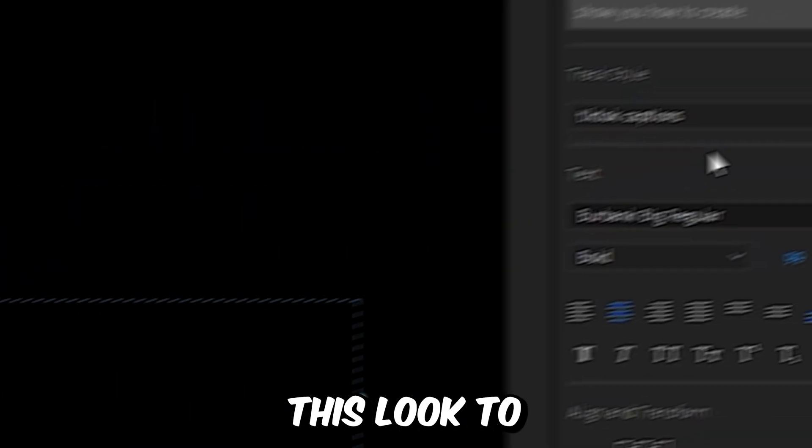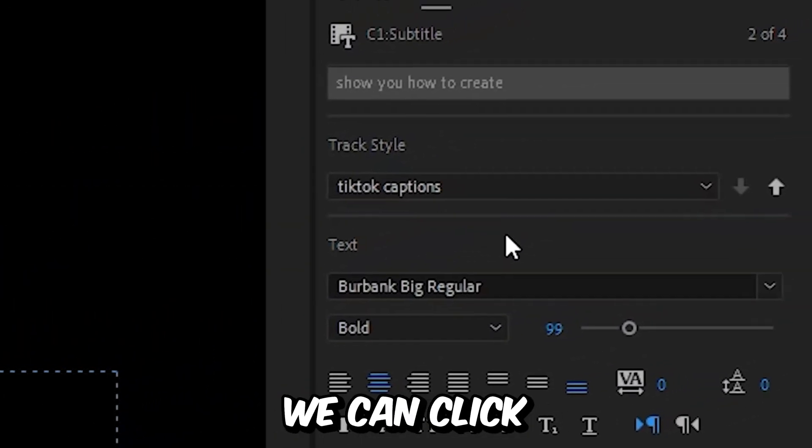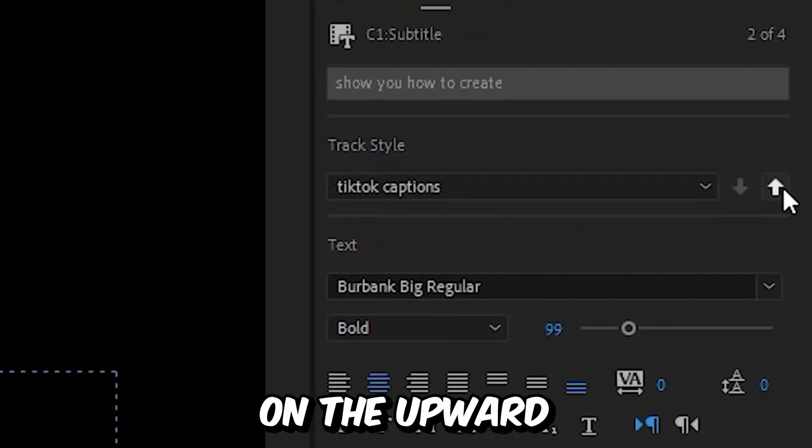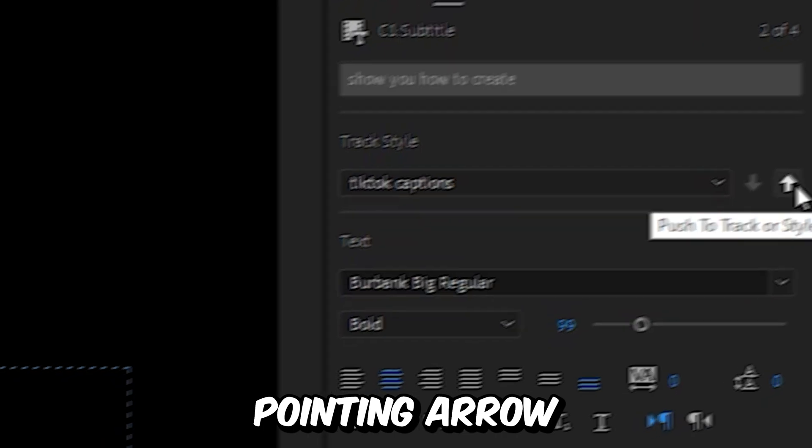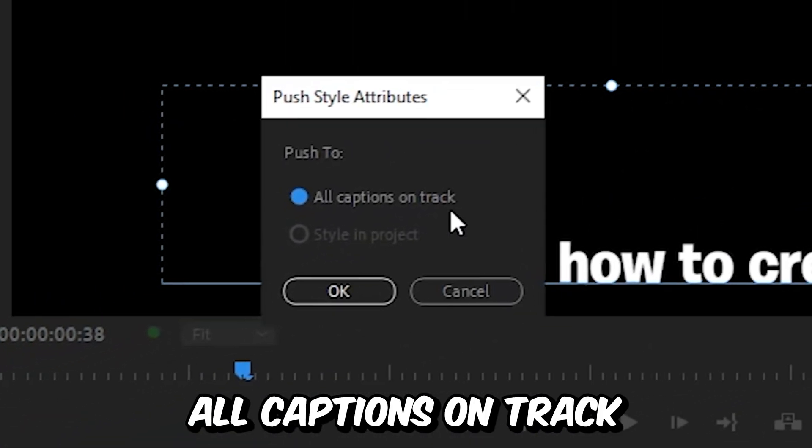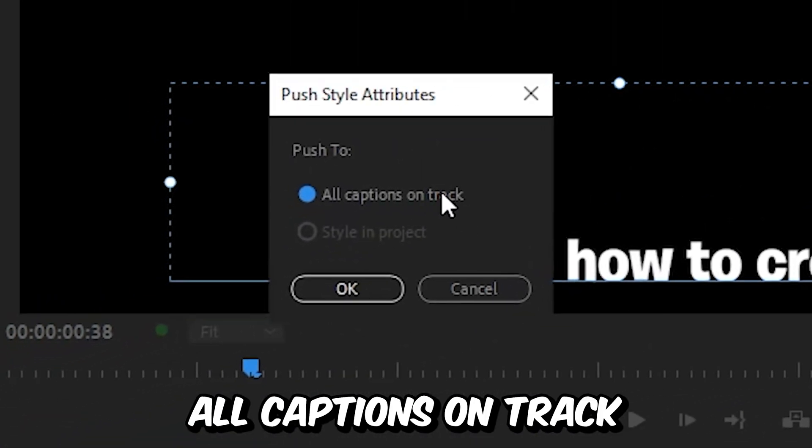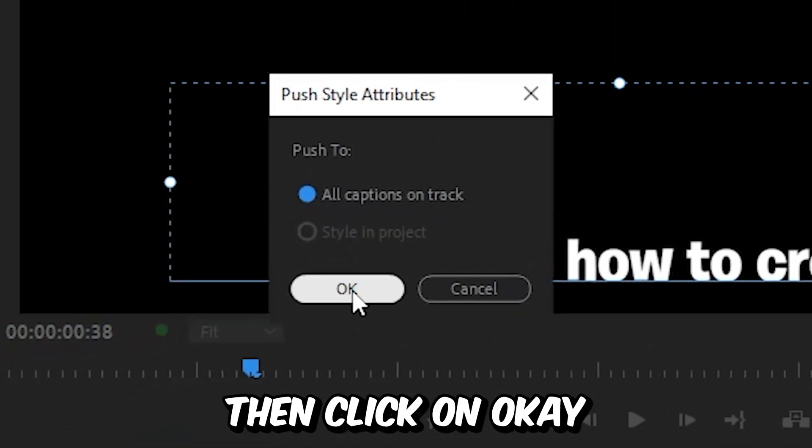And to apply this look to all captions, we can click on the upwards pointing arrow and then select all captions to track, and then click on OK.